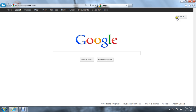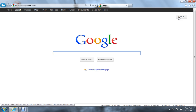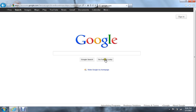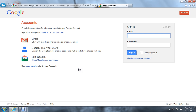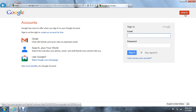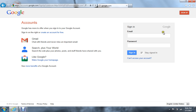Alright, now you're going to want to come up here and click sign in, just on a normal Google homepage. It'll show email, password, and sign up. So just click sign up.